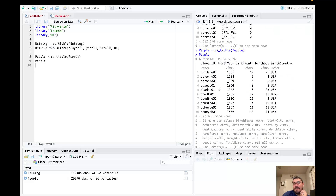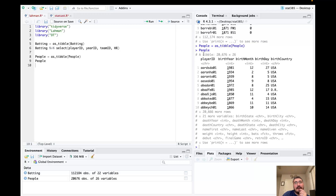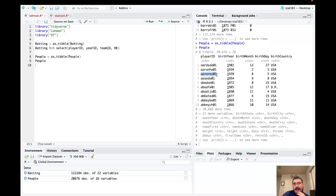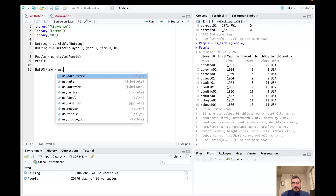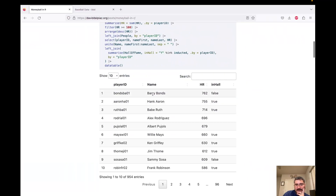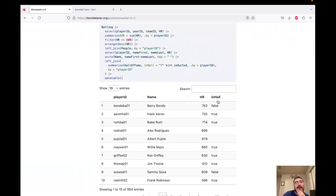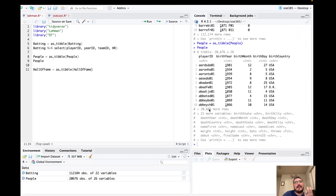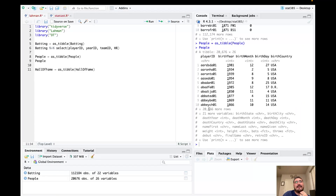We'll also need the people dataset, which contains descriptive information on the players themselves. In the batting dataset, there's no descriptive info — it's just indexed by player ID codes. The people dataset has that information on batters and pitchers, and it has the same player ID unique identifier. So we'll see some joins here. We may also want to look at hall of fame data — the Hall of Fame is essentially the highest honor a player can receive, and we'd expect big home run hitters to be inducted, but that's not always the case.